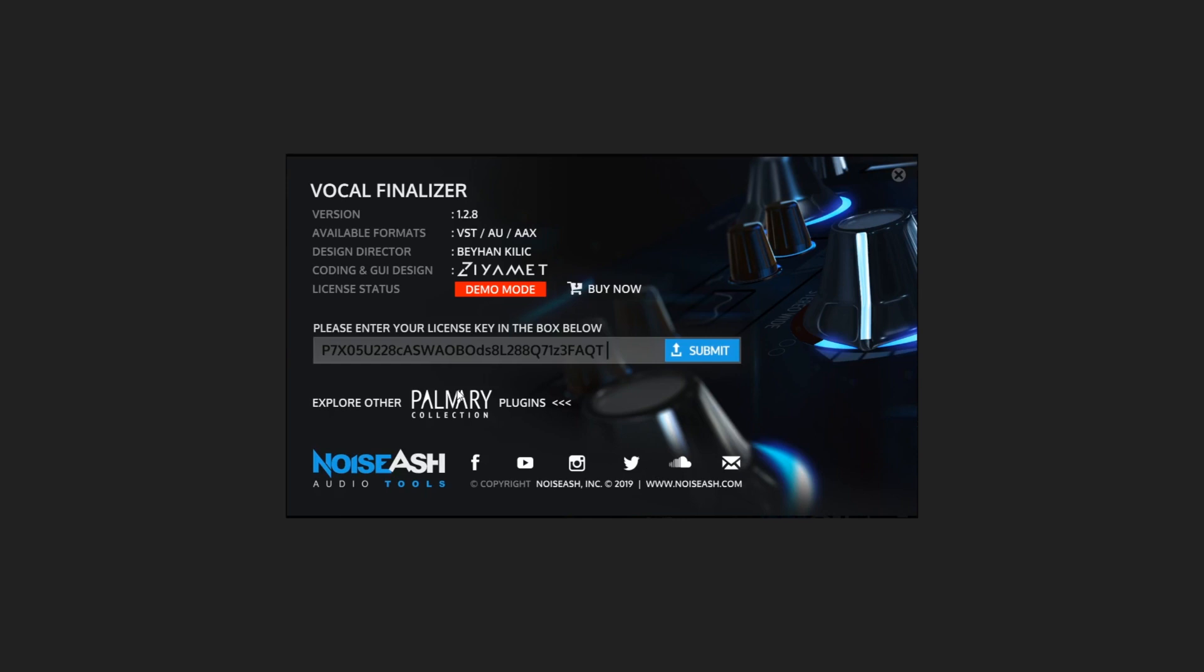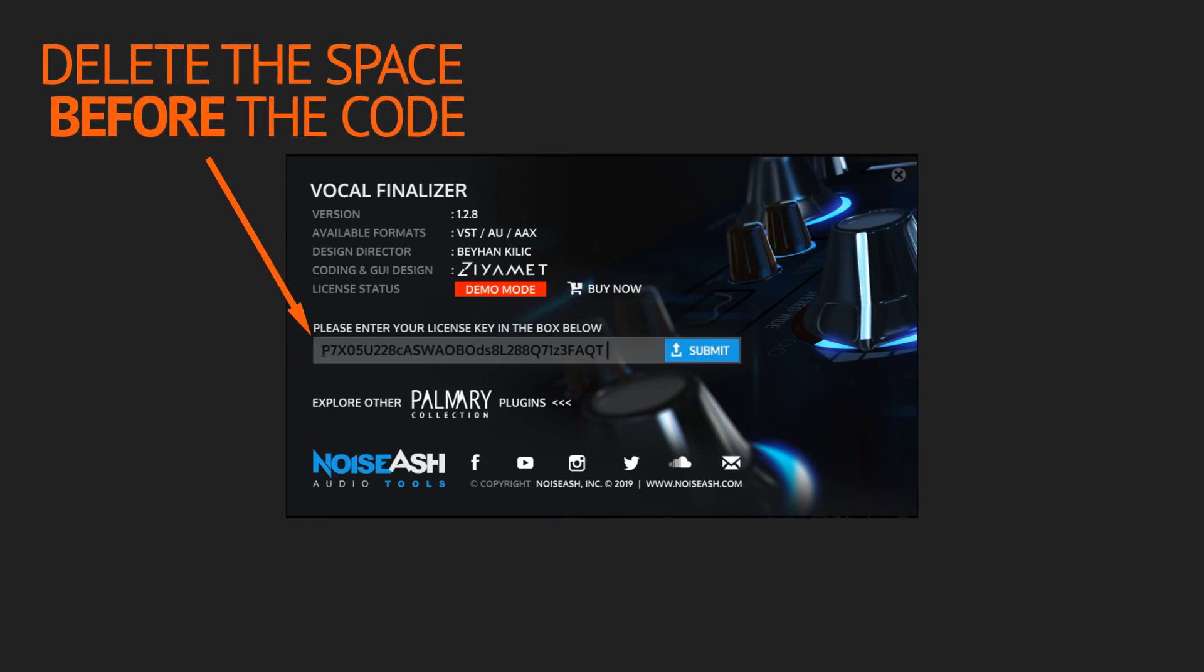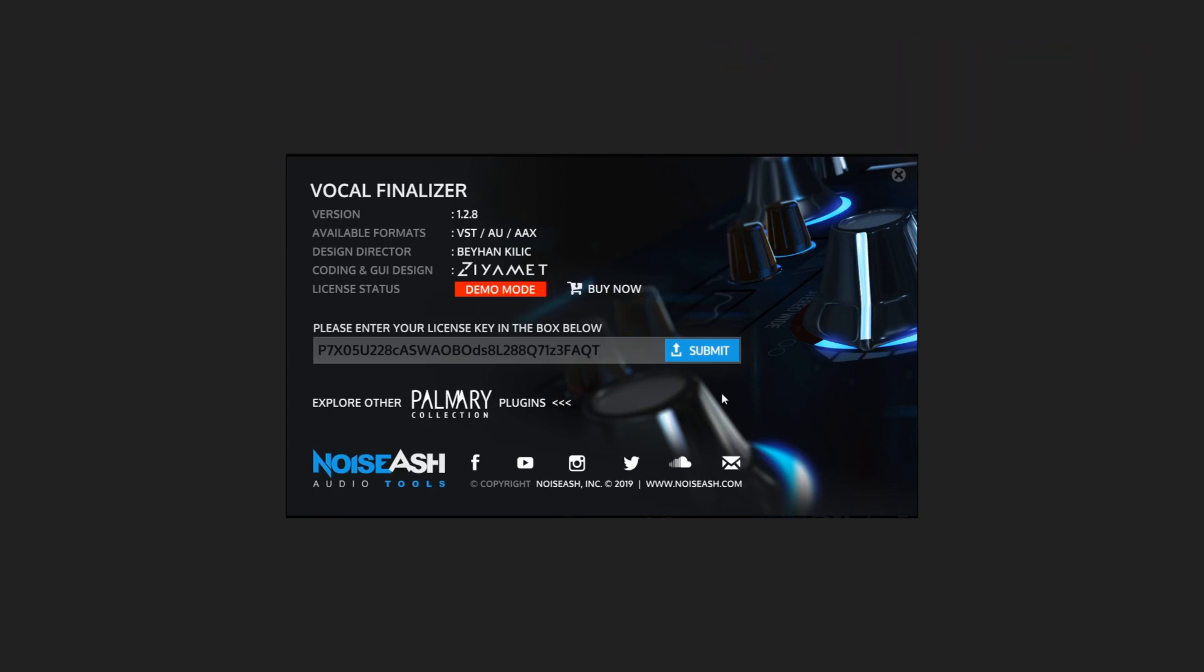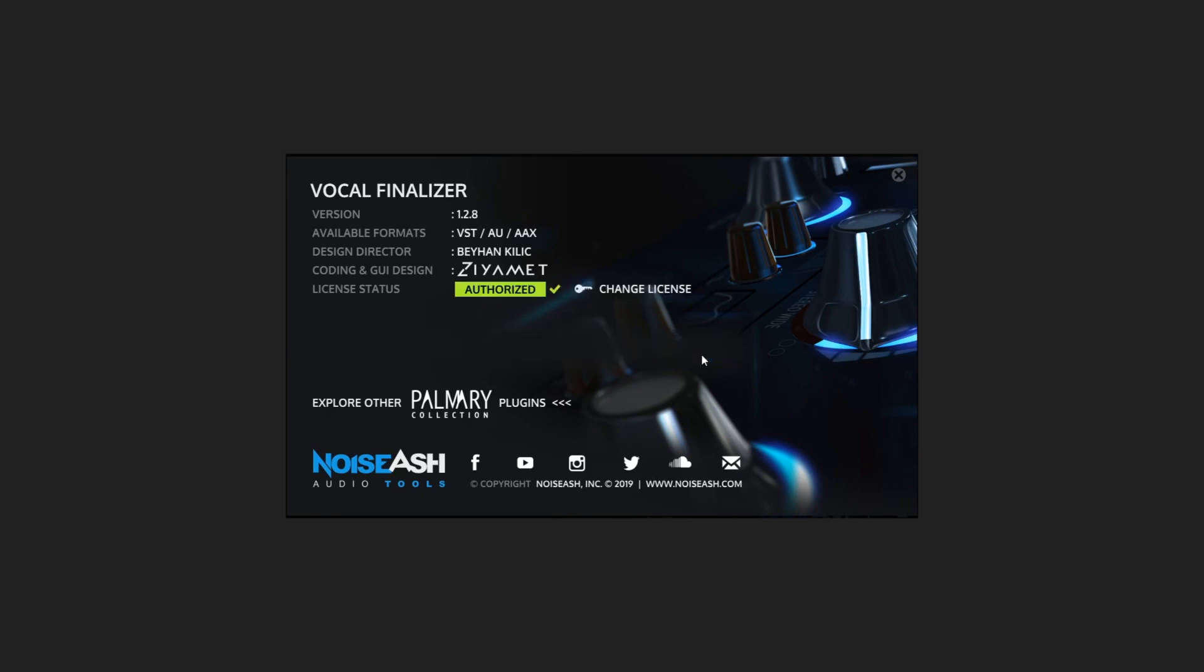Then press the submit button. Now the license status has been updated to green authorized icon.